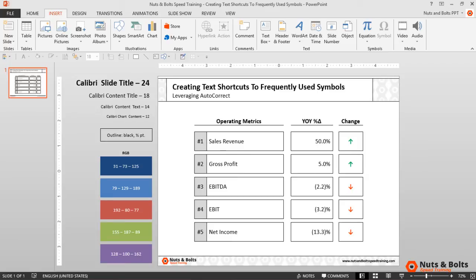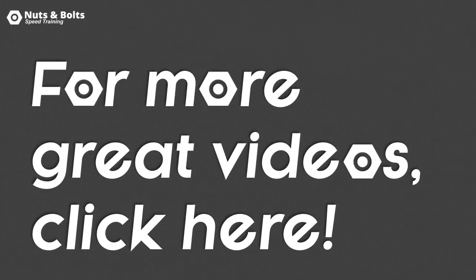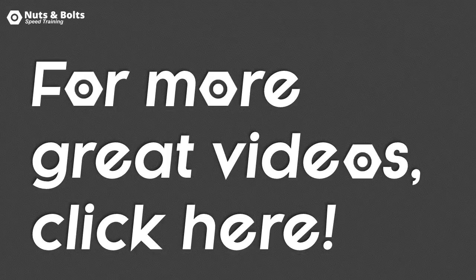This is Taylor from Nuts and Bolts Speed Training, and I'll see you at happy hour.